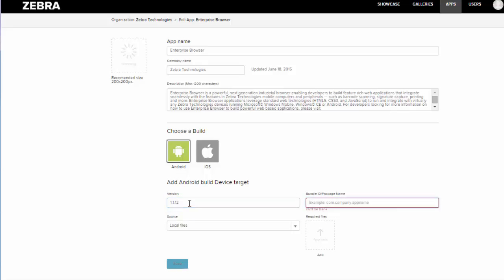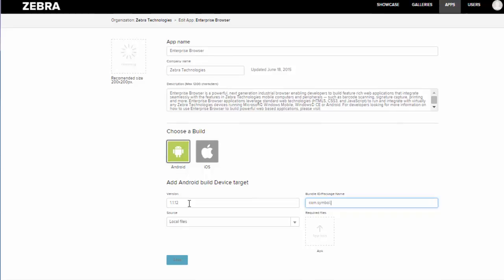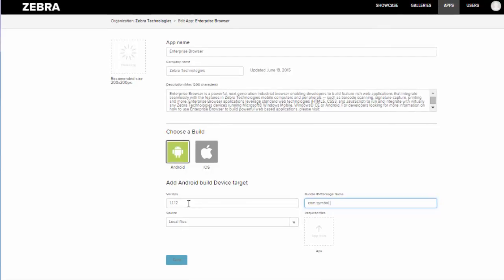Then you'll want to put in your package name. This is typically com.companyname.appname. You can find this in your manifest file of the application. You want to make sure that you put in the correct package name so that your app will work properly with App Gallery. Mine is com.symbol.enterprisebrowser.